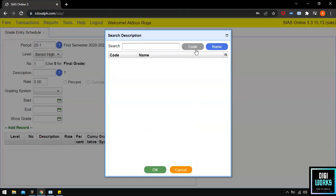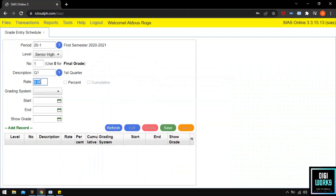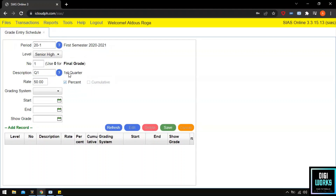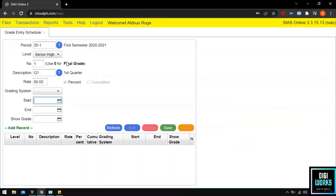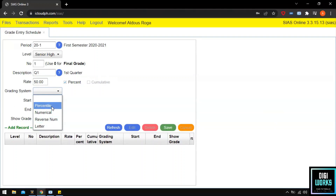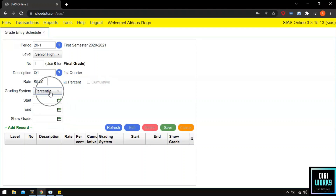I will enter Quarter 1 at the description, then set the rate to 50%. This is because senior high school students have two quarters per semester — Quarter 1 and Quarter 2 for the first semester, and Quarter 3 and Quarter 4 for the second semester. So each quarter is 50% per semester to complete 100% for the whole semester. At the grading system, the user will be given choices: percentile, numerical, reverse numbering, and letter. For my demonstration I will select percentile, but the user can always select the grade system based on the school's policy.